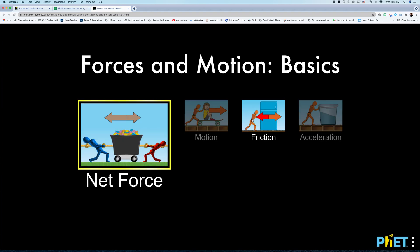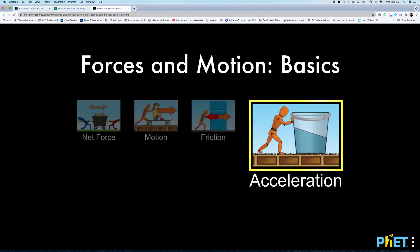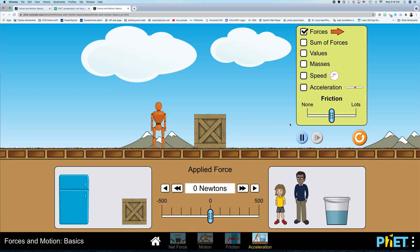And we'll click on Acceleration, and maybe click it again. And here's basically the setup. You have an object sitting here, and you can apply a force to the object.